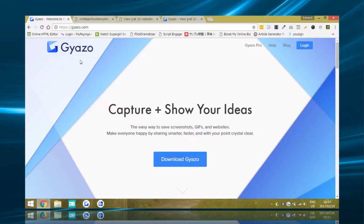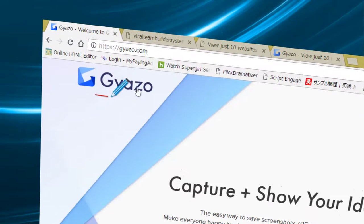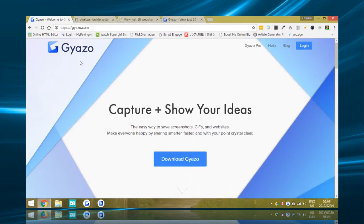So two pieces of software I'm going to be demonstrating today — both are free. The first one is Gyazo, and Gyazo will allow you to take screenshots but also animated GIFs. In other words, you can take images that are actually animated — it's like taking a five-second screencast of your page and saving it as an animated file. It's not a video, it's actually an image but it's animated.